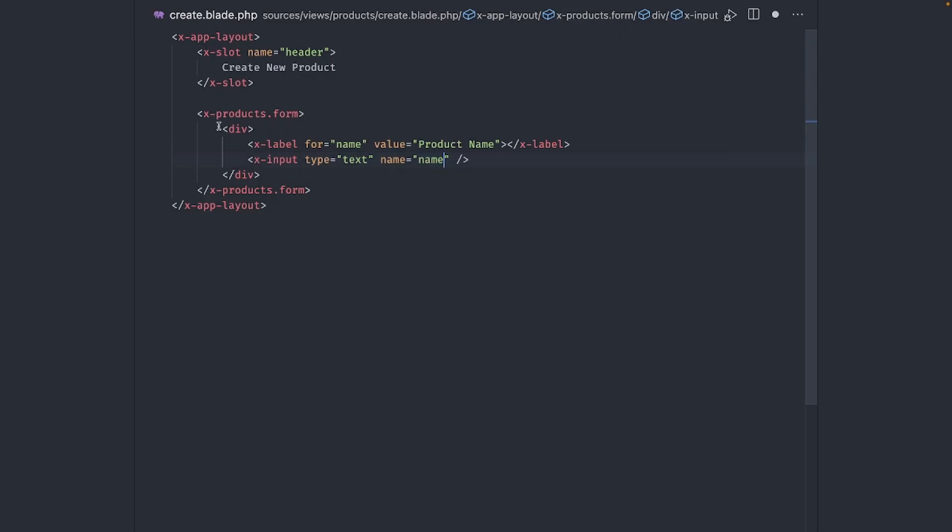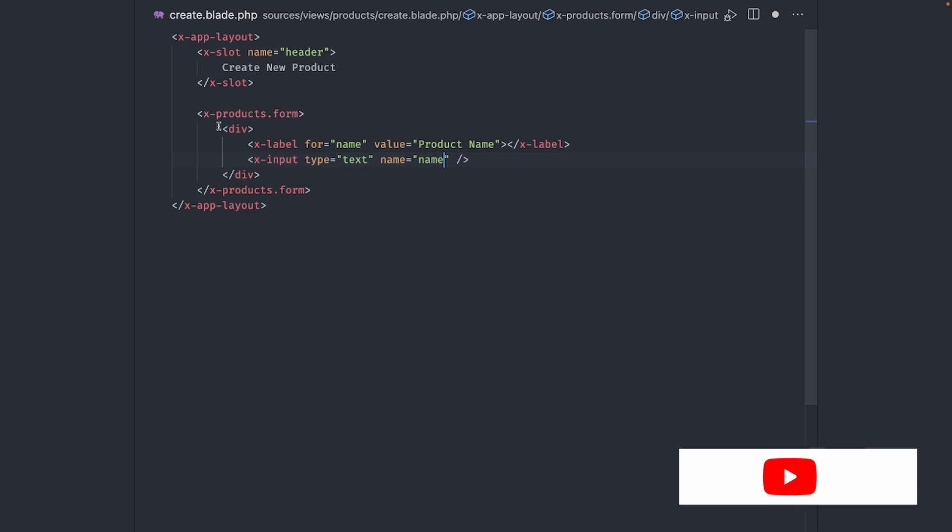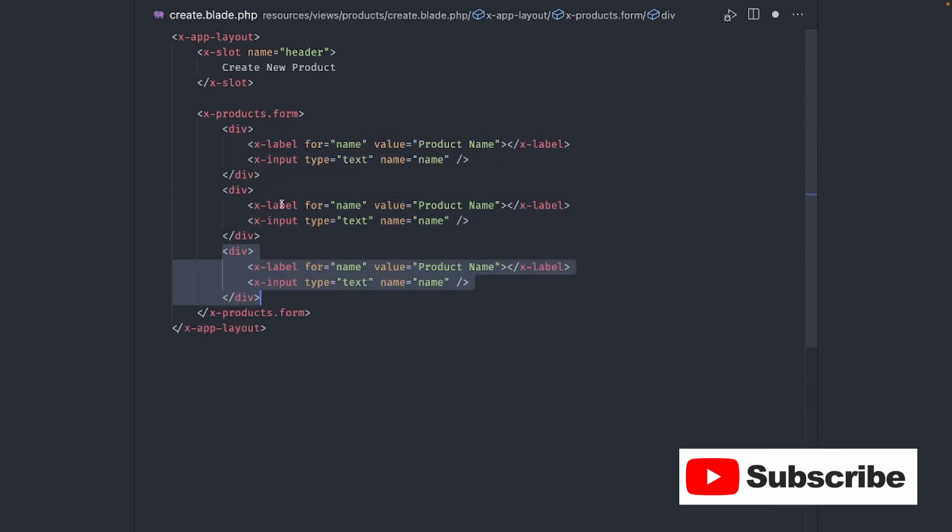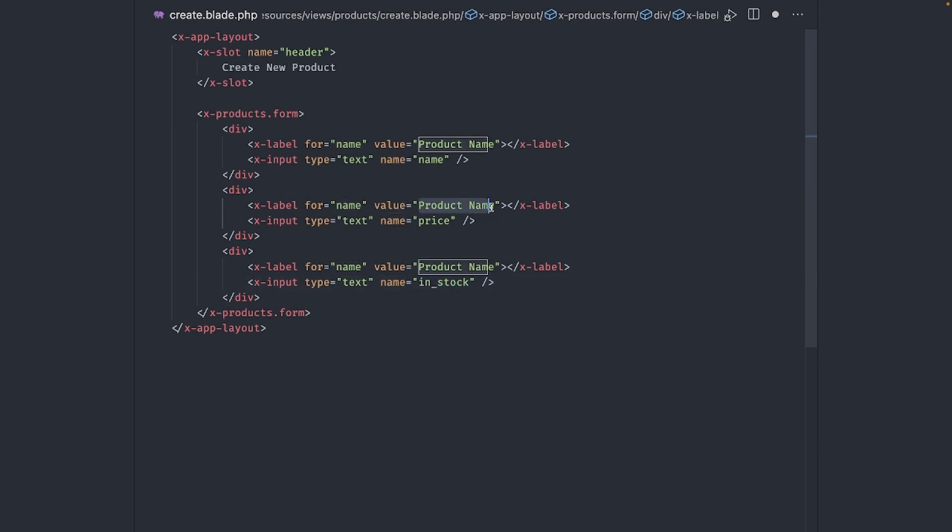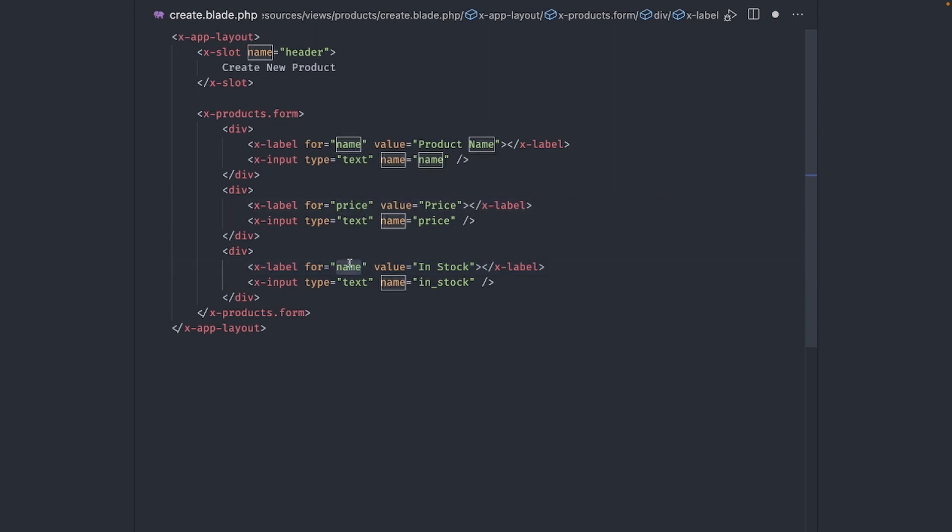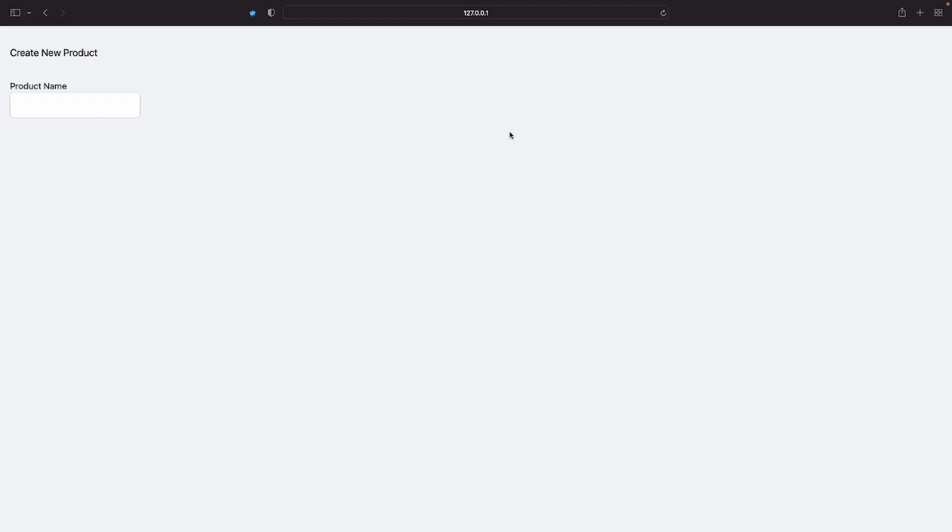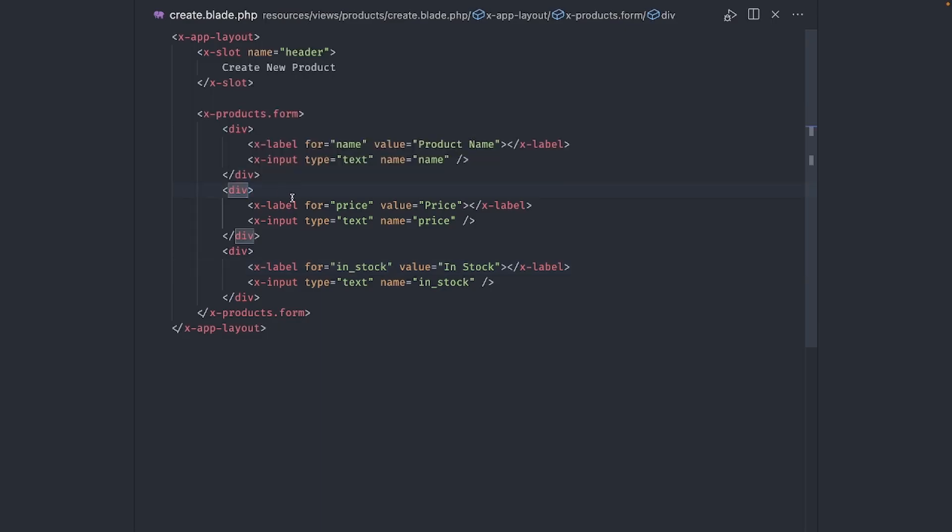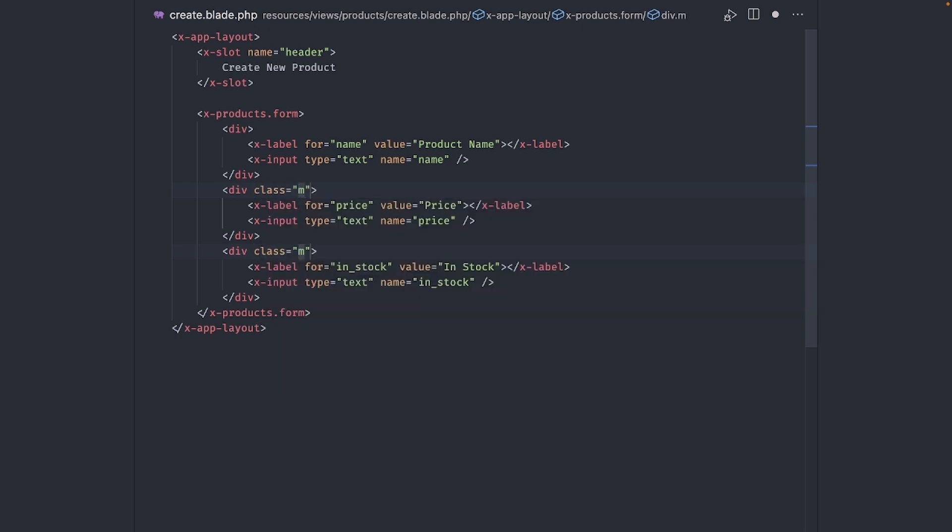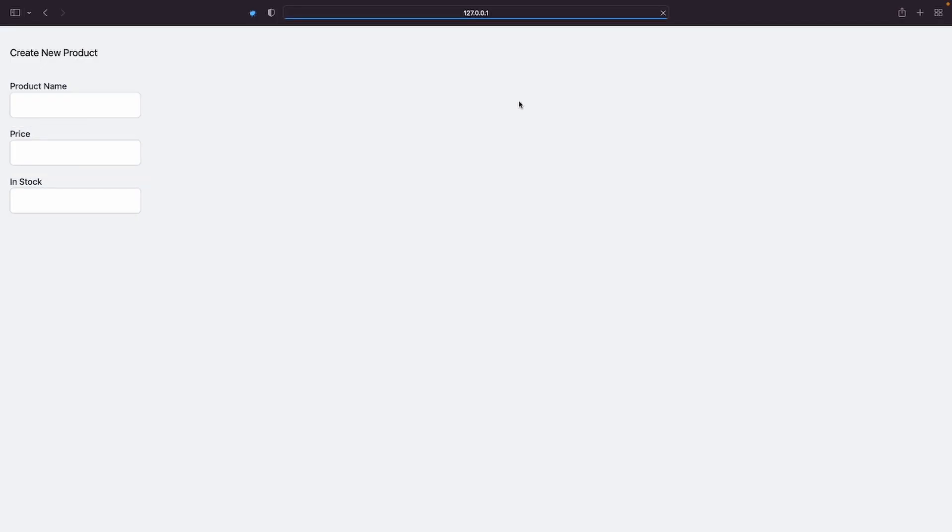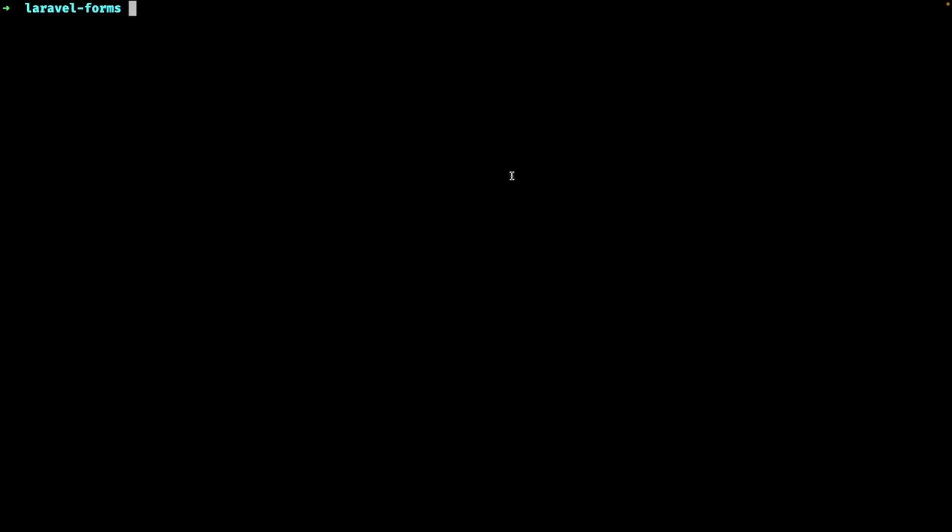Okay, it's been quite a journey for just a label and an input. But now that we have them, we just need to copy and paste this three times and then change the values for the product price and stock quantity. Add some separation in between those. And our form is almost ready. We just need a button to submit the form. Let's add it now.